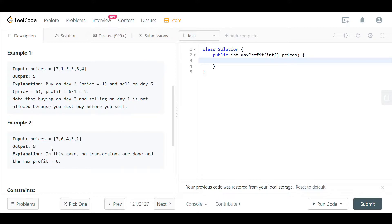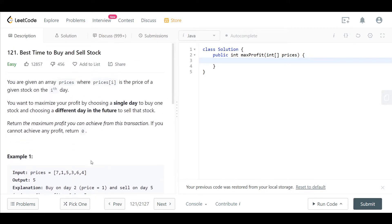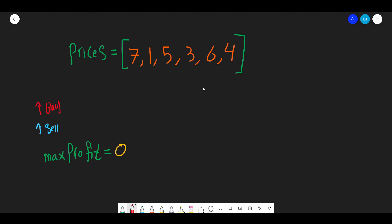Now let's go to the blackboard and explain the brute force approach. Here I have the same prices array as example one. The idea of the brute force approach is that we want to see all the profits we can make from all the transactions and then pick the maximum profit. This will require two pointers — the red pointer will be the buy pointer and the blue pointer will be the sell pointer.